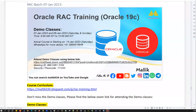Hello everyone, good morning, good afternoon, good evening. Here I'm with one more new content regarding my announcement on an upcoming RAC course.